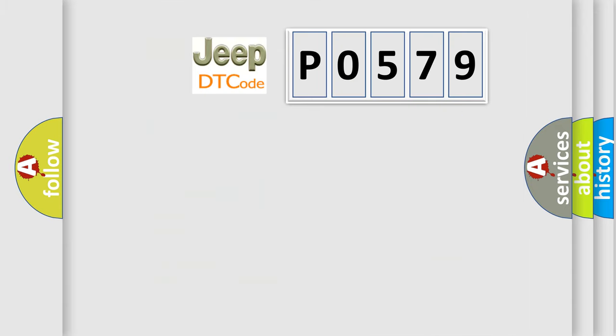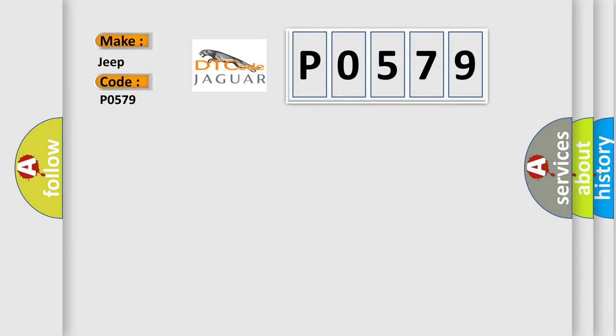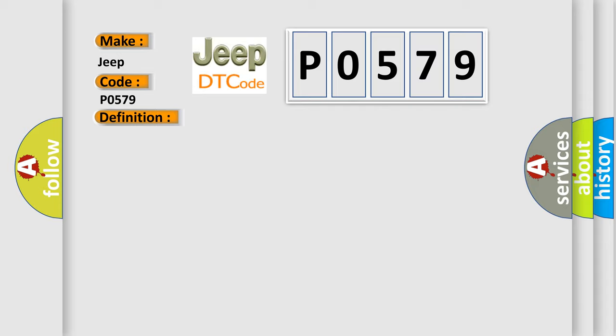So, what does the diagnostic trouble code P0579 interpret specifically for Jeep car manufacturers? The basic definition is: no TCM bus message. And now this is a short description of this DTC code. PCI bus unable to communicate with DRBII scan tool, fused ignition switch output incorrect, off-run-start intermittent condition, PCM has failed.